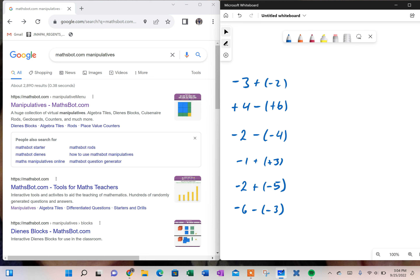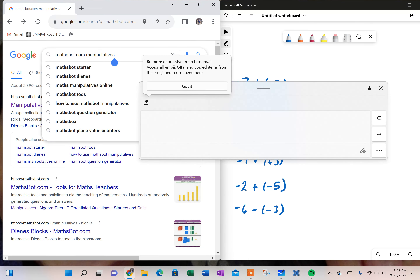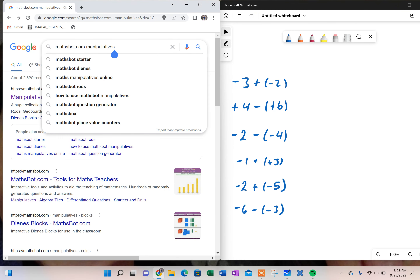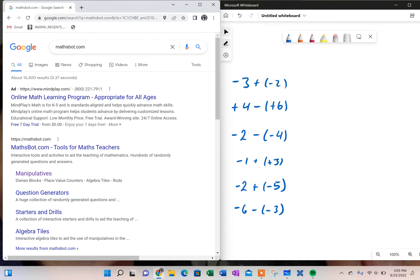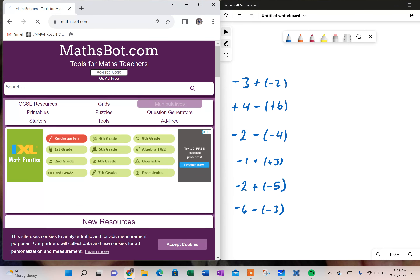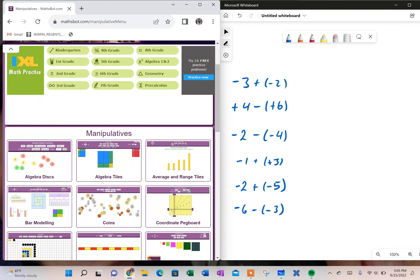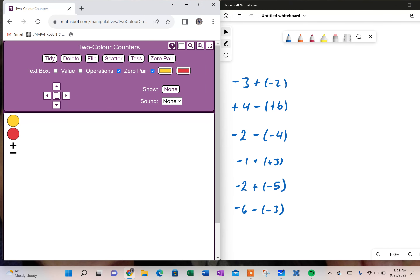Hey there, so we were wrapping up our unit on adding and subtracting integers, and we ran into some problems, so I'm going to make a video quickly on how to add and subtract integers again. I'm going to use this program called MassBot. If you go to MassBot.com, you can go straight to manipulatives. You'll find something like this — click on manipulatives, and then down at the bottom, you will see two color counters, and that's what I'm going to use.